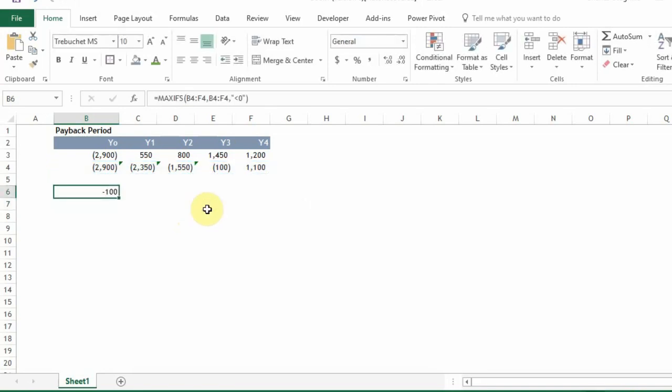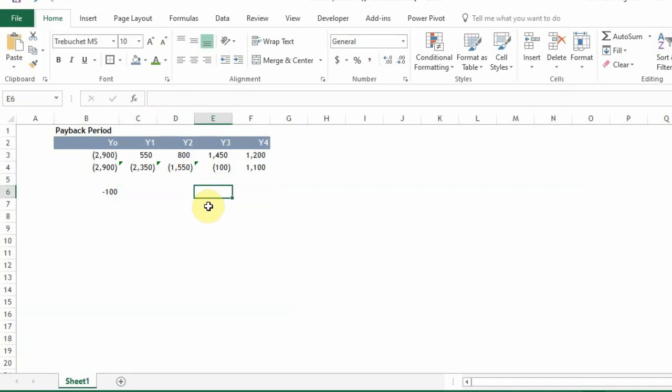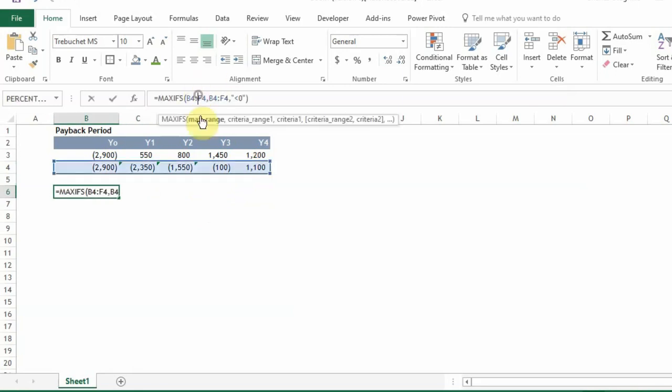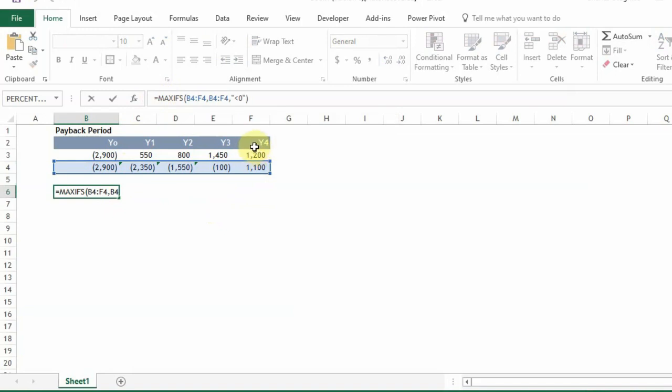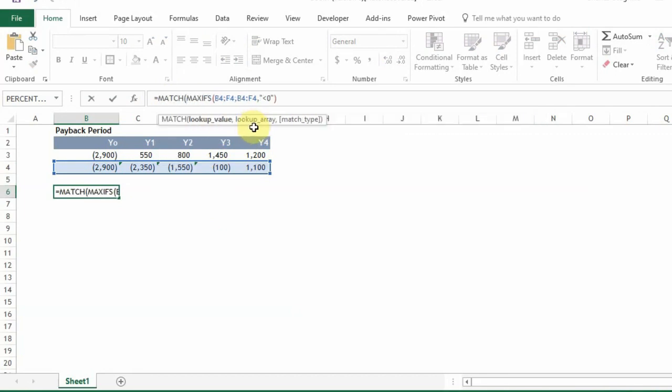What we see is negative 100. And so it has been able to pull out the last negative number here. But what we want is the number of years up to this point. So what we do is wrap this formula that we already have here. We just wrap it with a MATCH function.